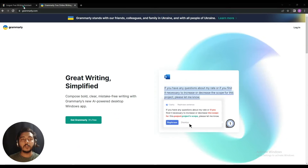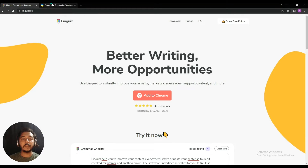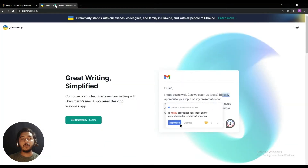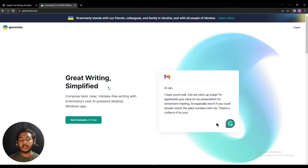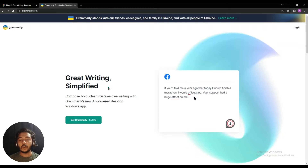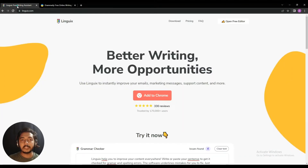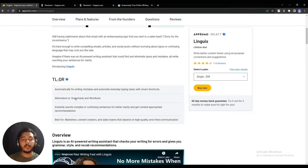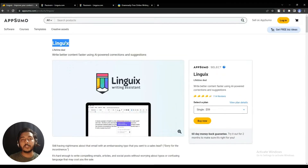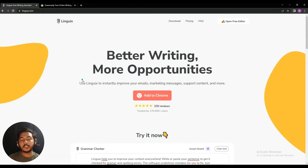Hello guys, welcome to Passivan. In this video I am going to create a comparison between Linguics and Grammarly. Linguics is an alternative of Grammarly, and I hope you are very familiar with Grammarly. Grammarly is an AI writing assistant that will help you to correct your writings grammatically. Linguics is an alternative of Grammarly and is running their lifetime deal on AppSumo. That's why I'm creating this comparison video to show you how good the output of Linguics is compared to Grammarly.